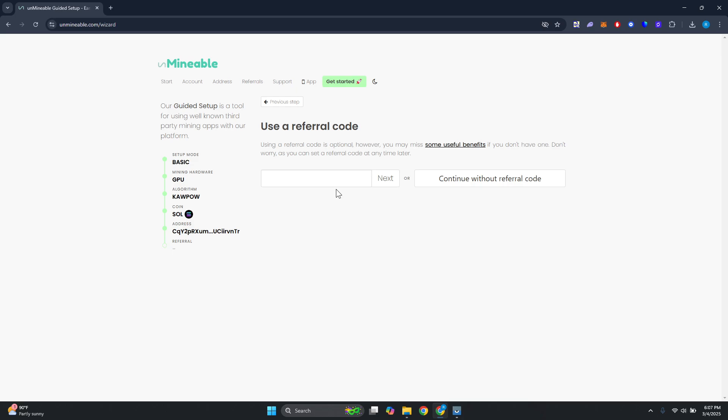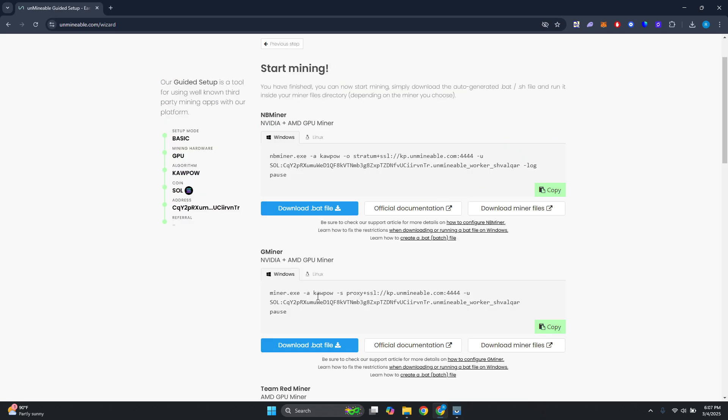From here it's going to ask you to enter a referral code if you have one, but let's click on continue without referral code. From here it's going to redirect you to the miner.